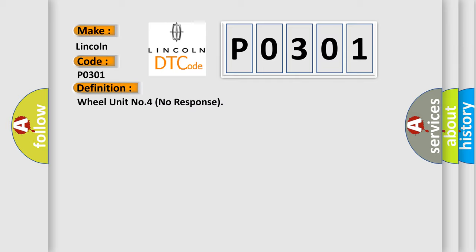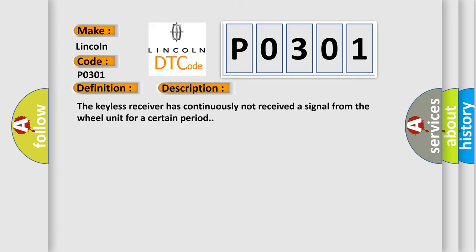And now this is a short description of this DTC code. The keyless receiver has continuously not received a signal from the wheel unit for a certain period.